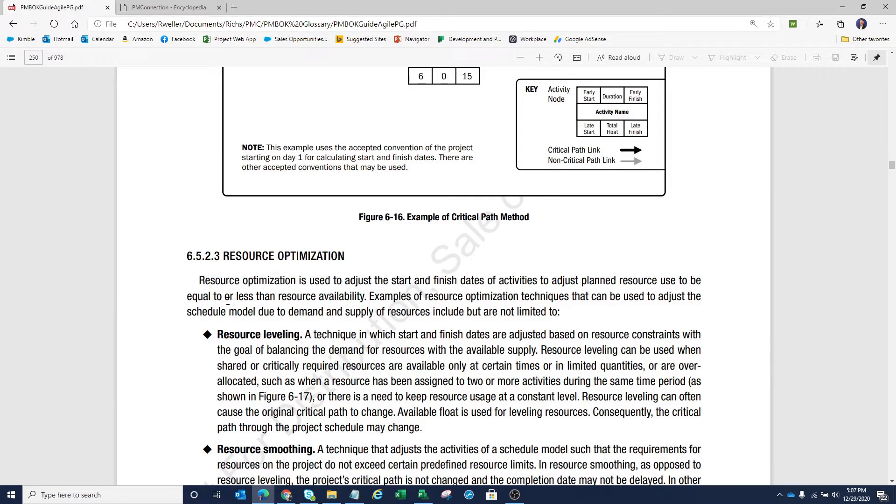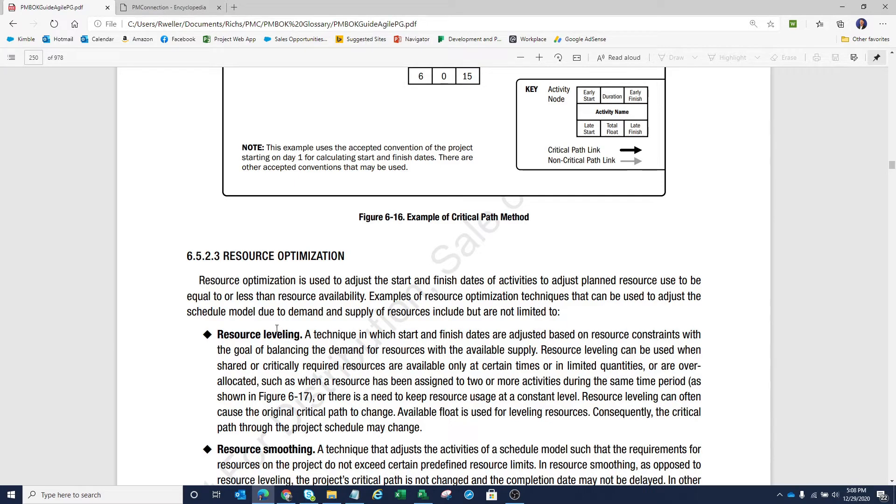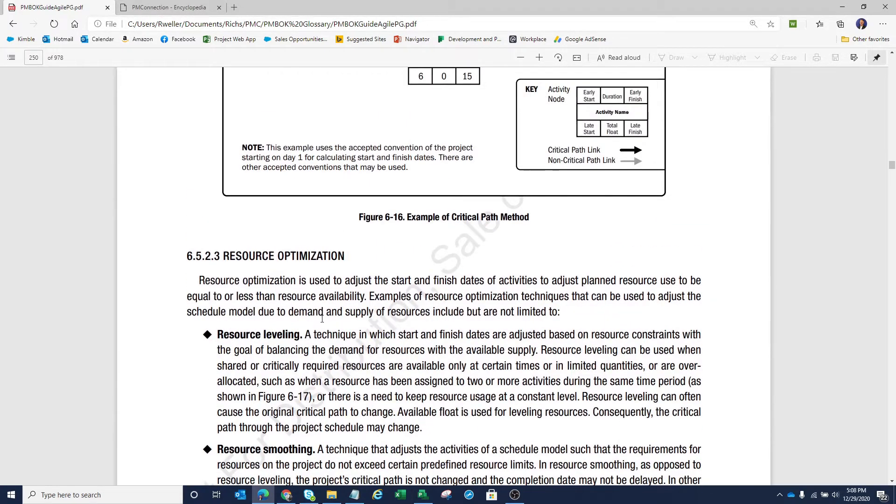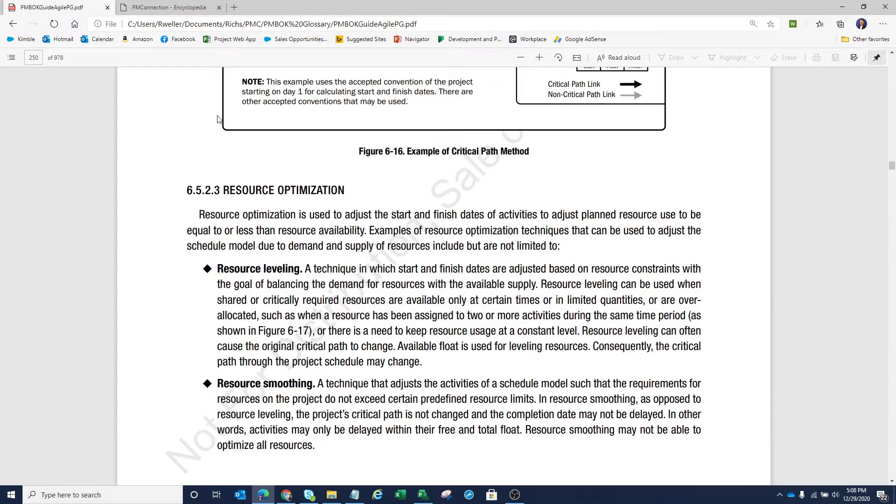And it also says examples of resource optimization techniques that can be used to adjust the schedule model due to demand and supply of resources include but are not limited to these two items here: resource leveling and smoothing. And there's a lot of words here when it comes to both resource leveling and smoothing.